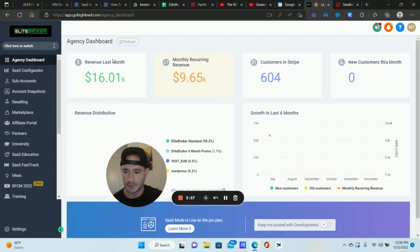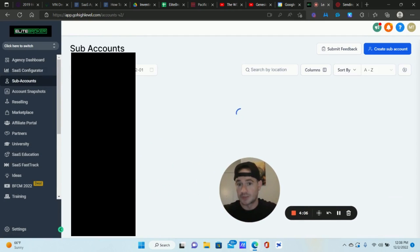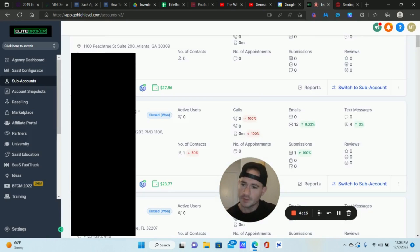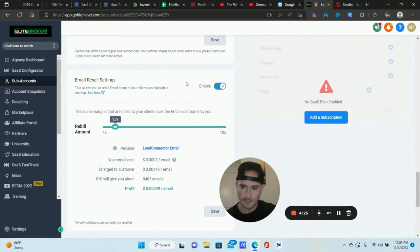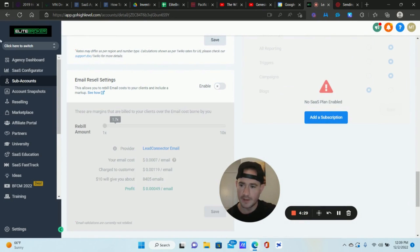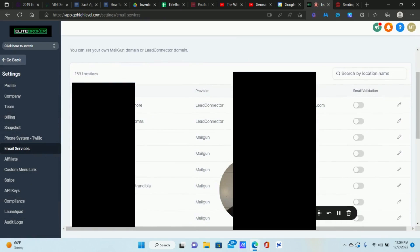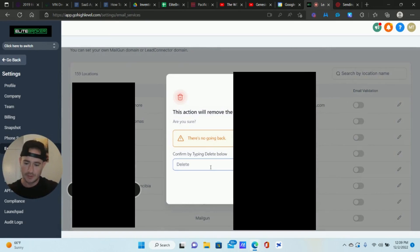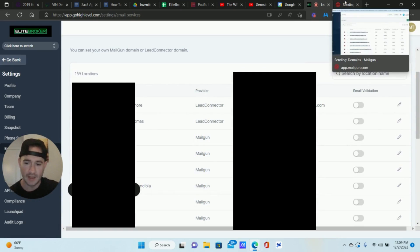Once you've done that, you need to turn off email rebilling. If you have that turned on in your sub accounts for your SaaS agency then you need to turn that off first. Go into the sub account, scroll down to Email Resale Settings and turn that off. Then go back to Settings, go to Email Services, find that sub account under Location Settings, click Edit - you'll see Mailgun selected automatically - and click Delete. If you don't have email rebilling turned off first you'll get a notification that you can't delete, which is why I told you to do it first.